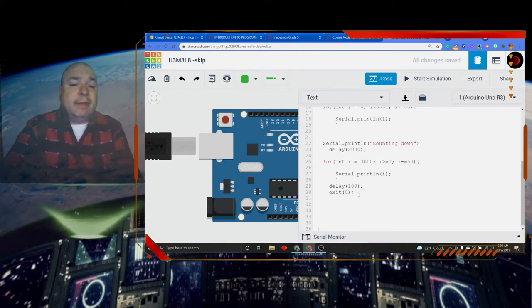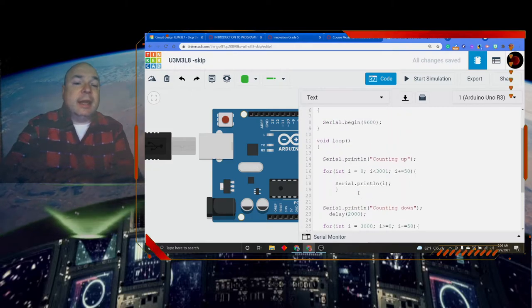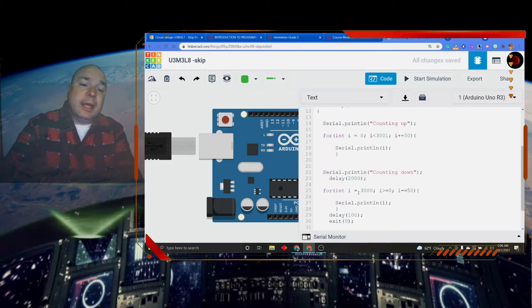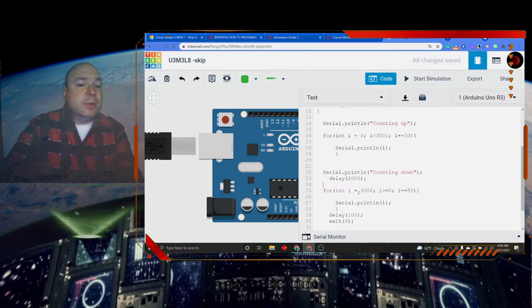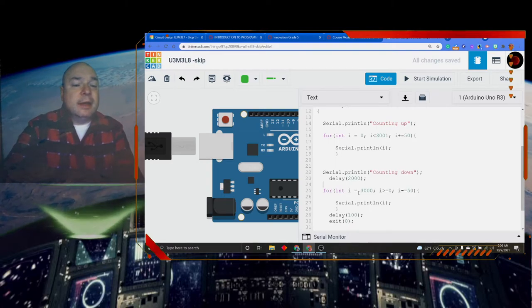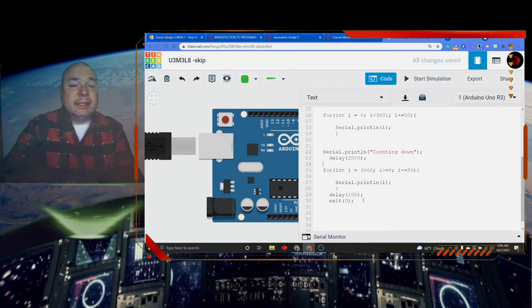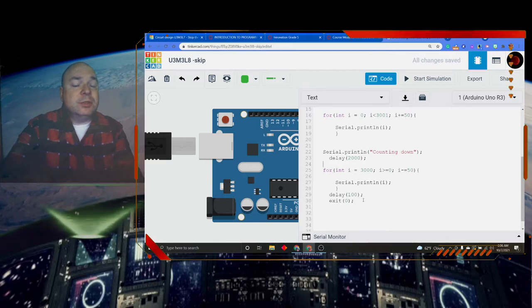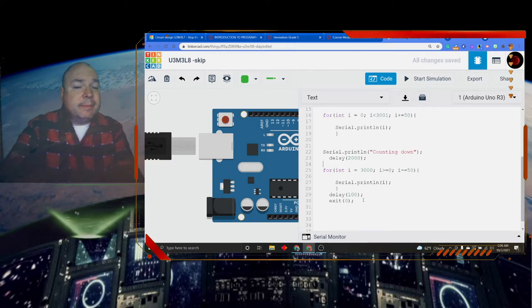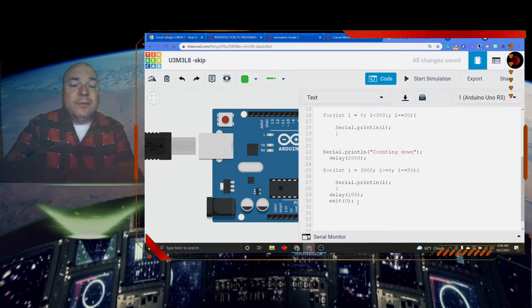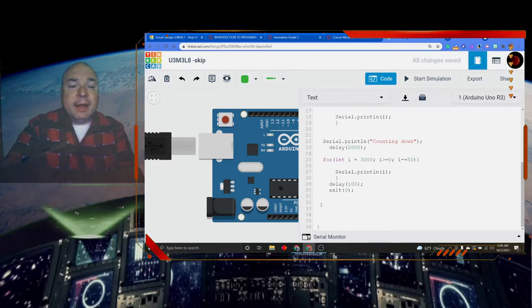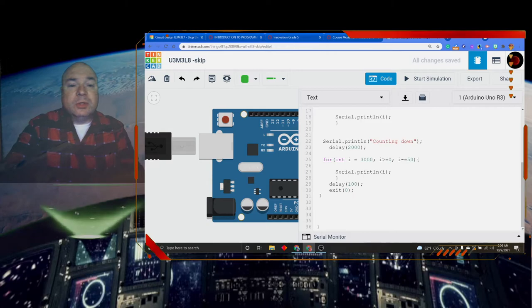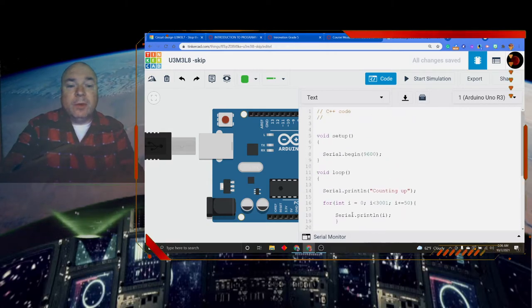If I left that out, what would happen is it would start the counting up again and then do the counting down again. But I don't want to do that. I just want it to count up and then count down and then stop. So I have my delay of 100 just to make sure it gets the last number printed on the screen. That's 100 milliseconds before I do the exit 0. Then of course I have my closing brace in order to end my void loop.